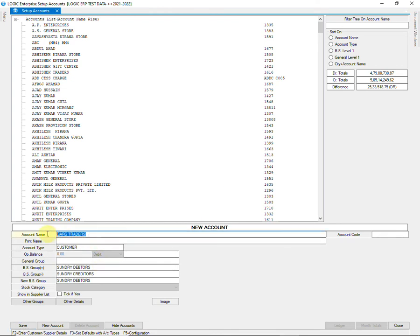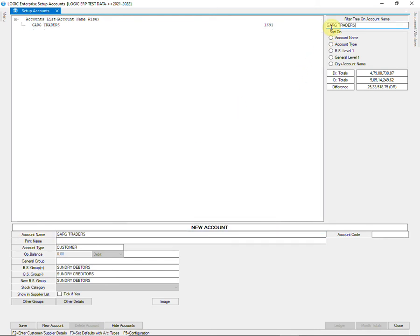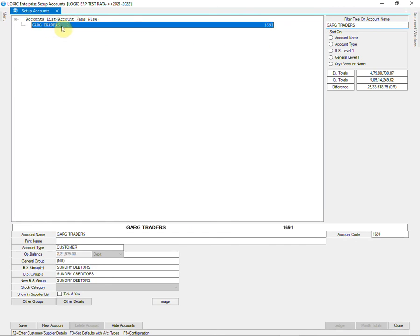So we will copy the account name and add it to the filter bar. You can observe that the account with the same name already exists in the account list, which is why the error occurred.